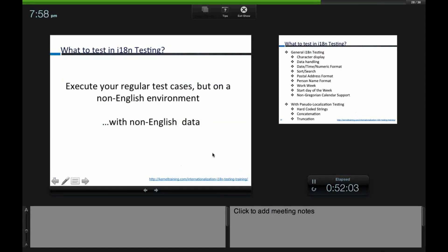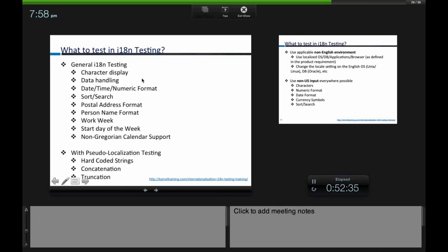In i18n testing, you execute your regular test cases but on a non-English environment with non-English data. You check character display — can I enter Japanese or German characters or not? You check data handling: date, time, number format, currency, sorting (which differs by language), and search. Person name format, address format, start day of the week, and paper size support are all things that differ from country to country and need to be tested.